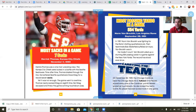Carrying the team: on November 28th, 1929, the Chicago Cardinals beat the Chicago Bears 40-6. Fullback Ernie Nevers scored every one of the Cardinals' points — he scored six touchdowns and kicked four extra points. No player has ever scored more in one game.